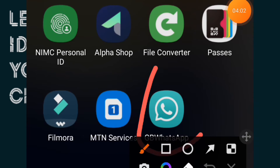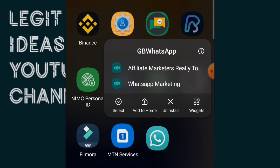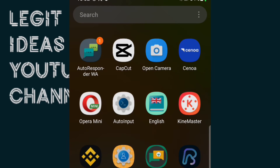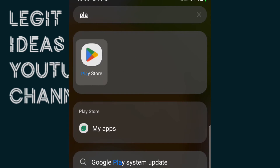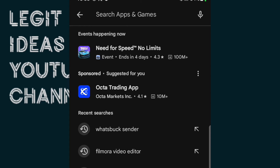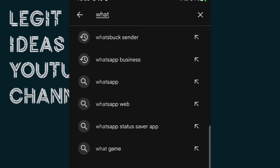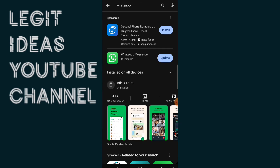After renaming the folders, I'm going to scroll and locate the GB WhatsApp app I have installed. I long-click on it and uninstall it. The next thing is to go into the Google Play Store and download the official WhatsApp that WhatsApp has been telling me to use. I'm going to download it now — okay, I have it already.